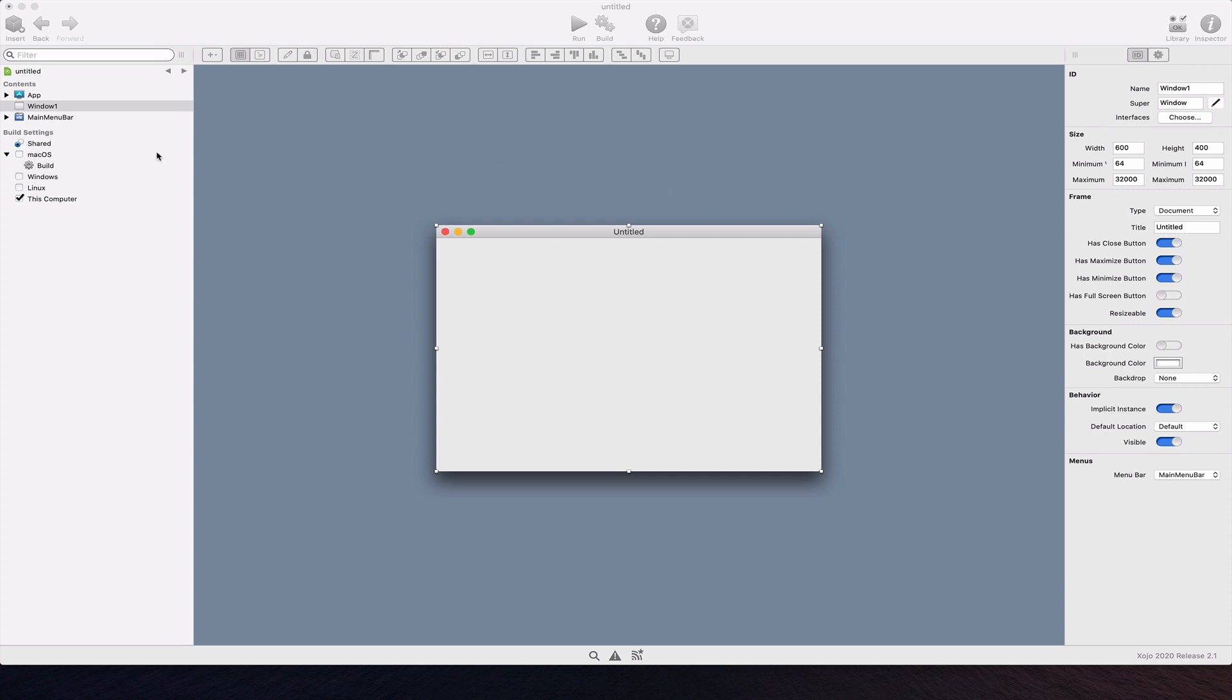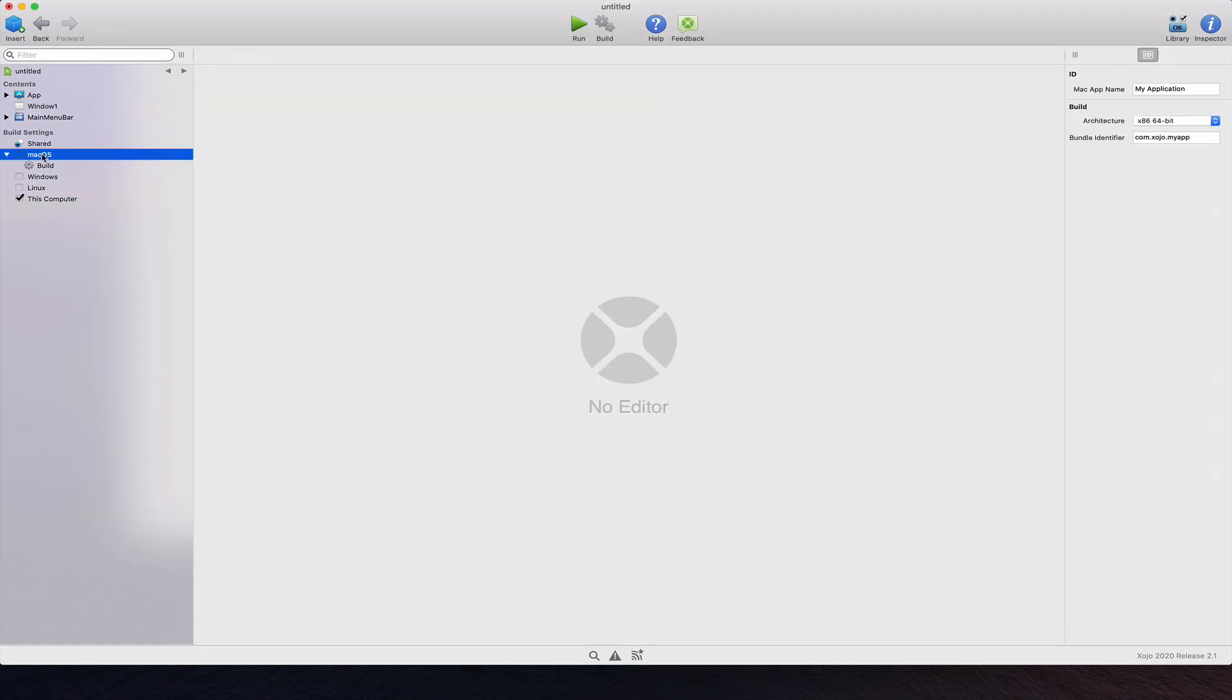First, add a copy file build step to copy the source SQLite database file into the resources folder.